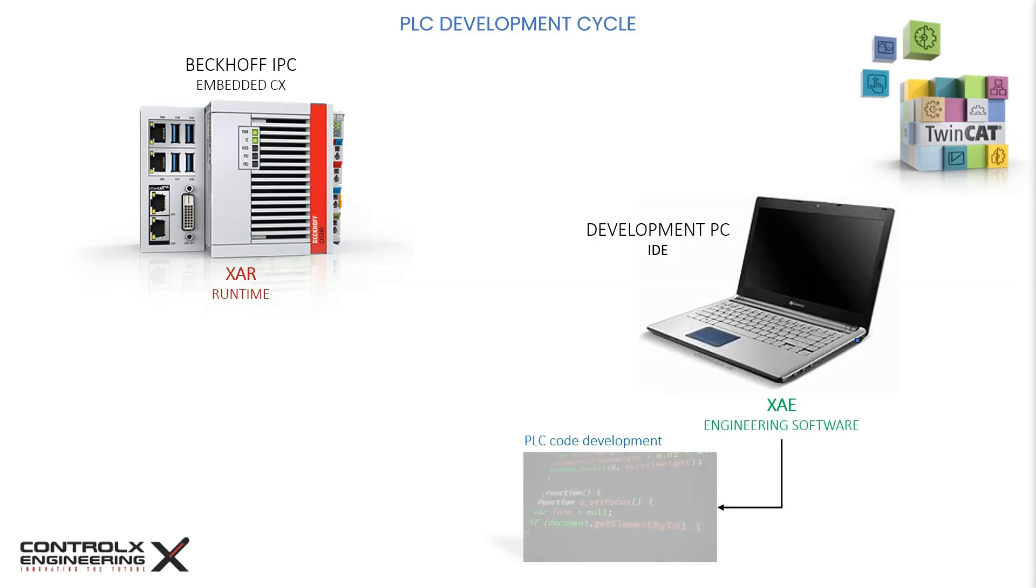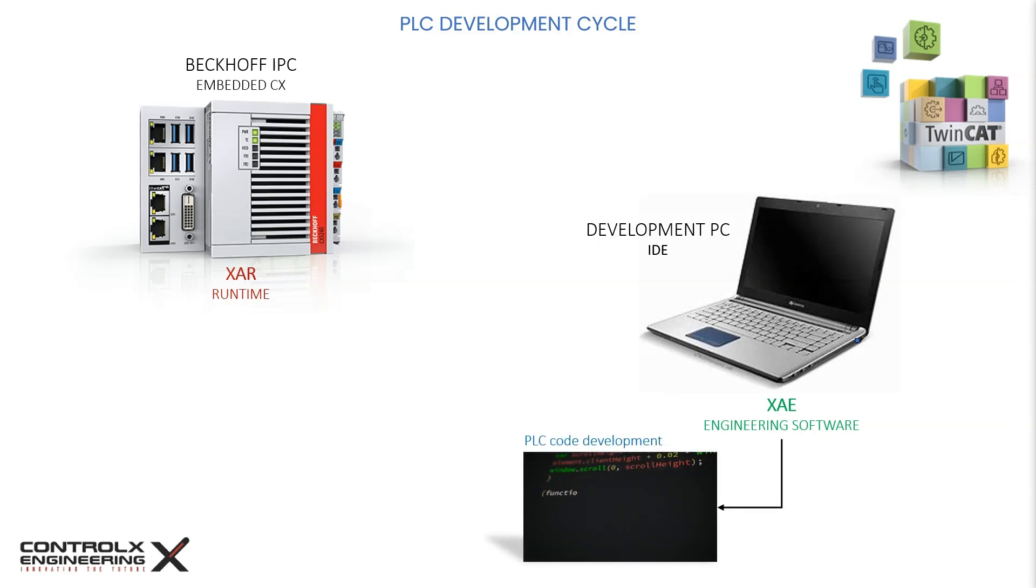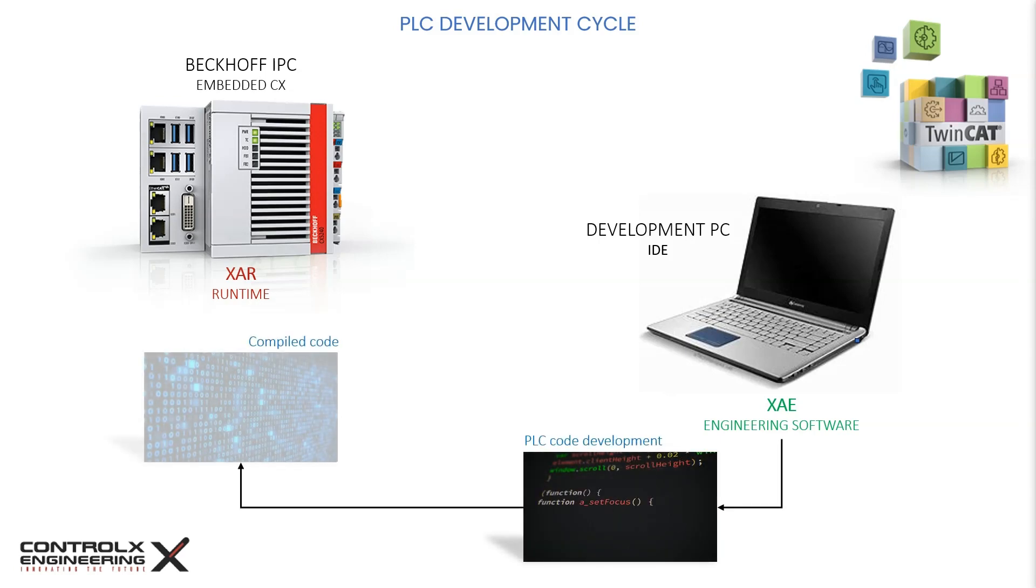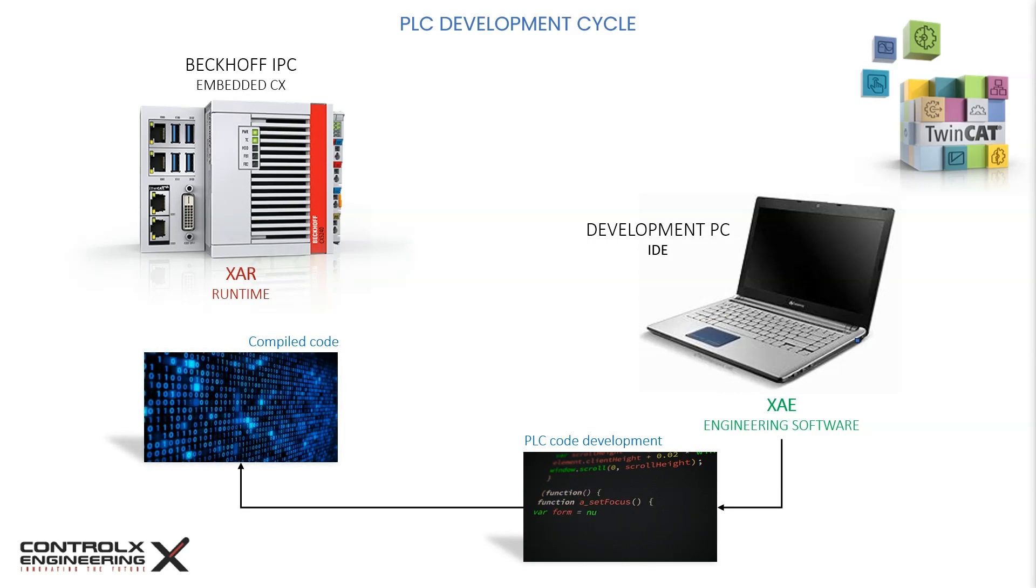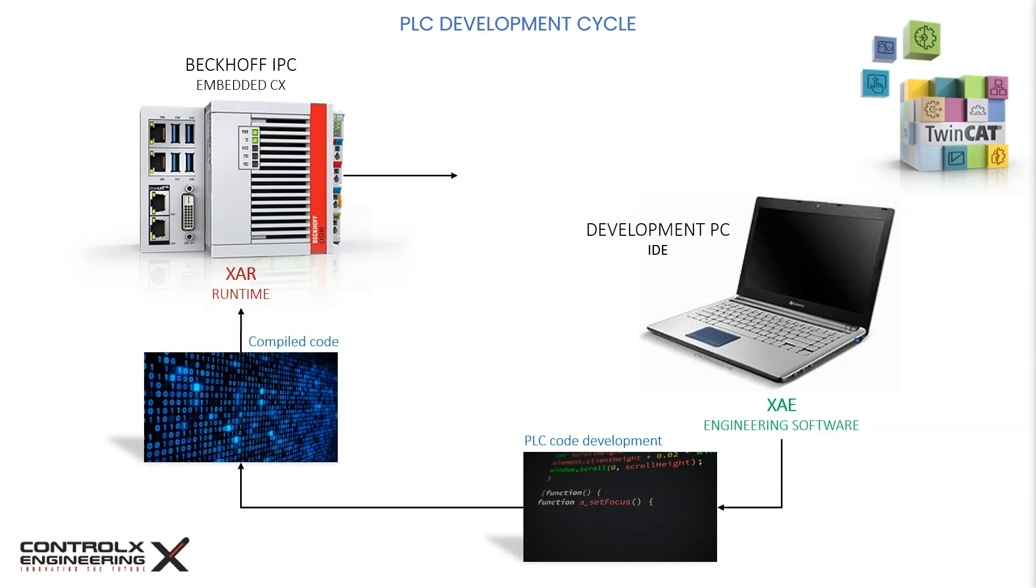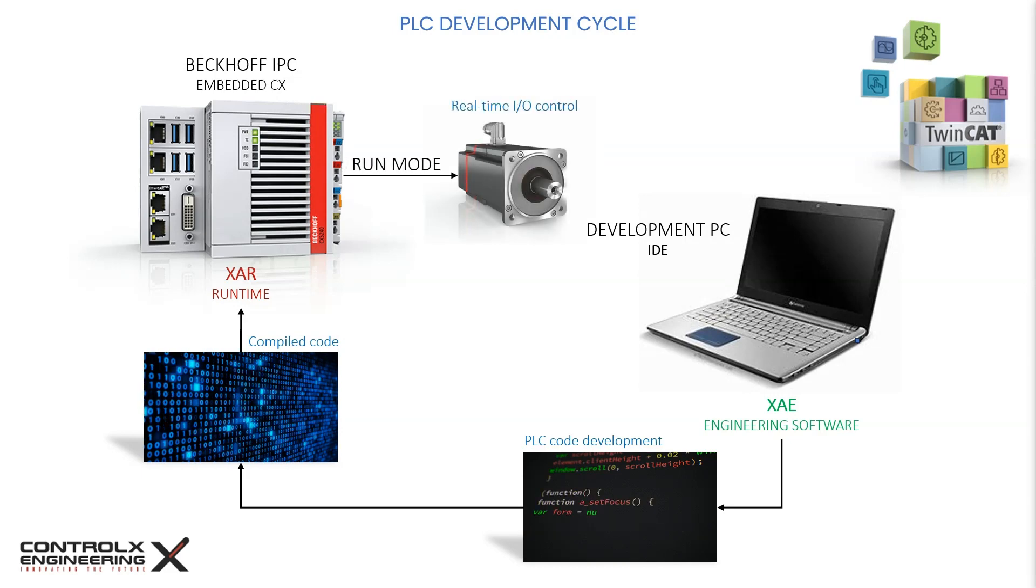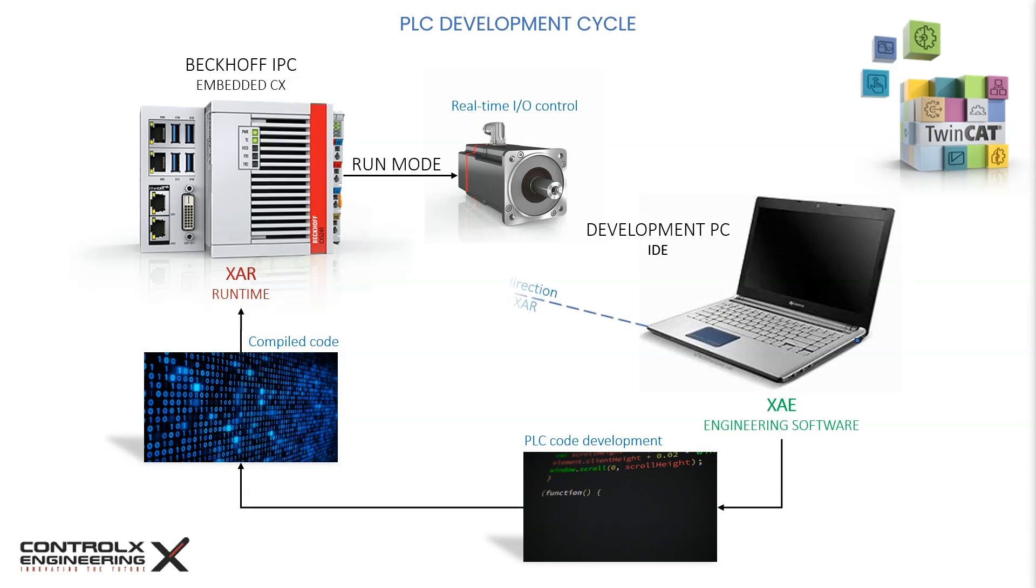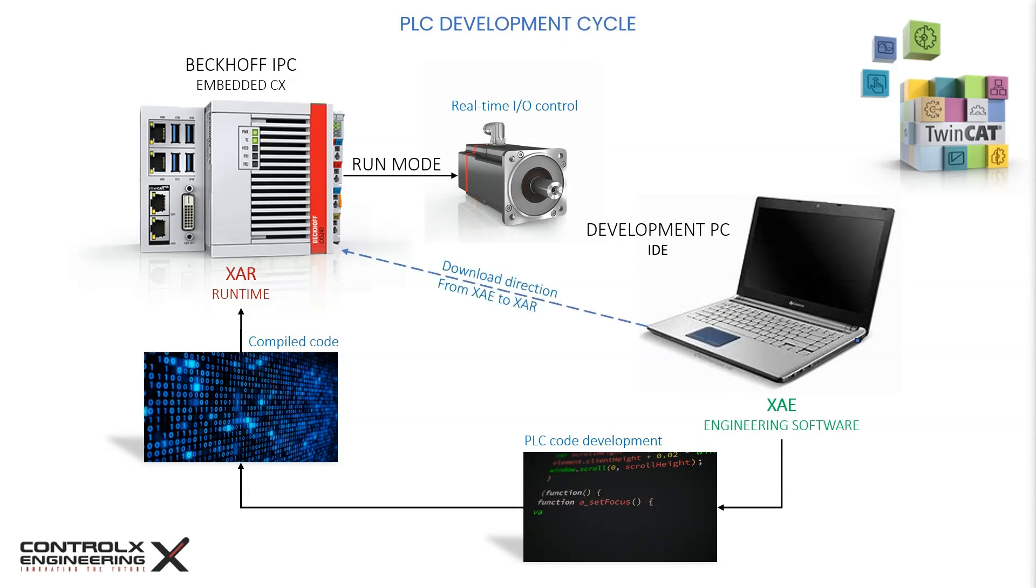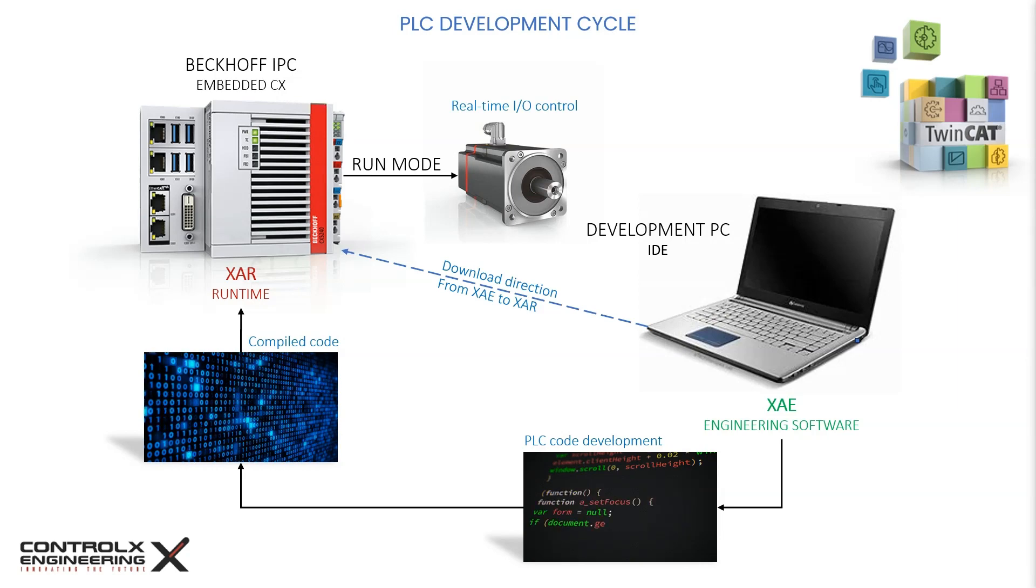The code development takes place in the XAE on the development PC, which then gets compiled and downloaded to the XAR on the connected target system. Once the target system switches to run mode, it starts a real-time execution of the compiled program code to interact with the connected IO and hardware. Please note that the word download here refers to the code being sent to the XAR runtime.